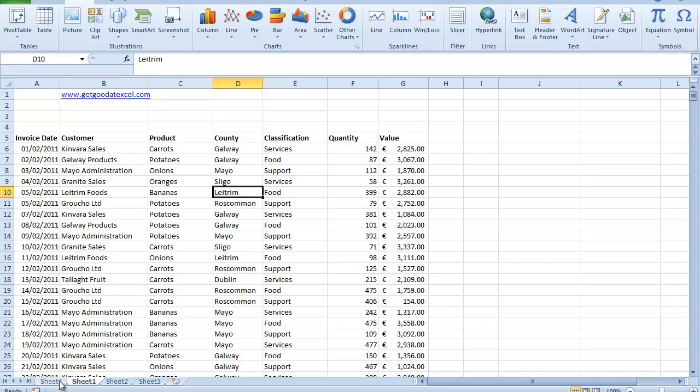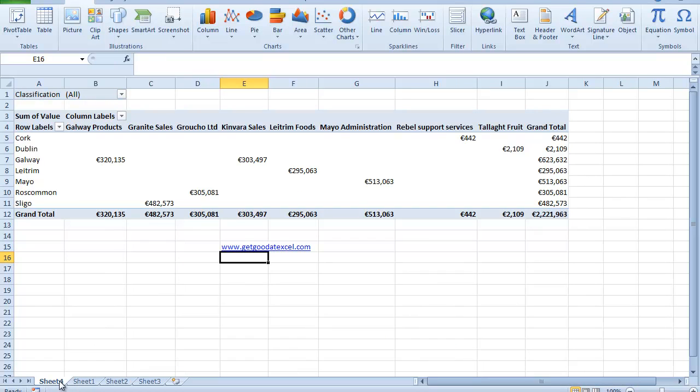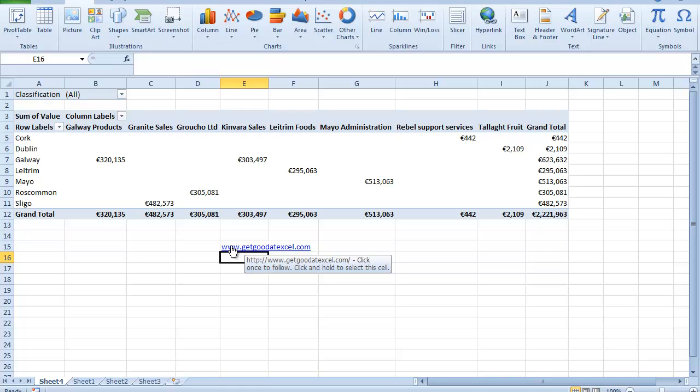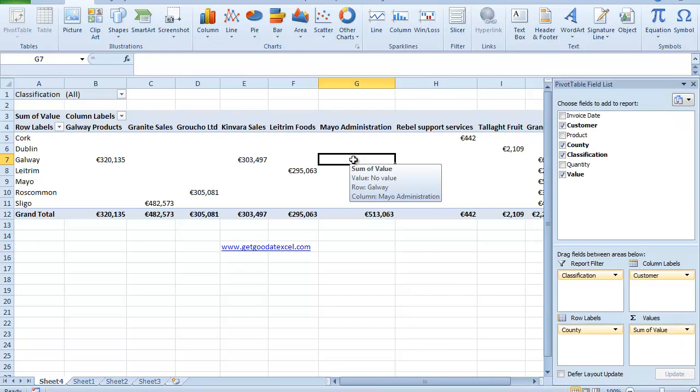So I go down here to my sheet four. And here's the pivot table that I've done earlier. Now if you notice here because I've clicked outside the pivot table, I can't see any of my usual pivot table options. So if I want to be able to see them, I have to actually go and click in the pivot table.